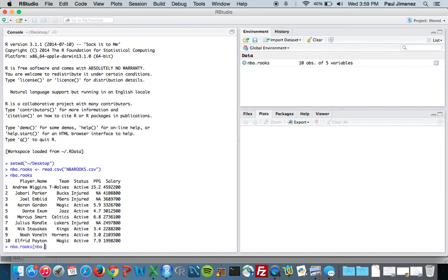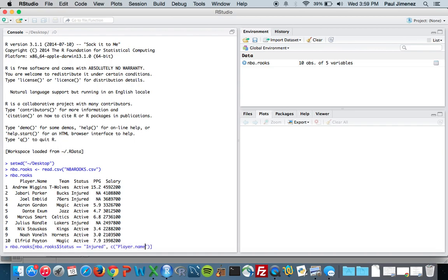So let's say I want to look at nba.rooks$Status, I want to look at only the players that are injured and I want to know what players are injured. I want to make sure you spell everything right even caps, and I want to look at their salary.